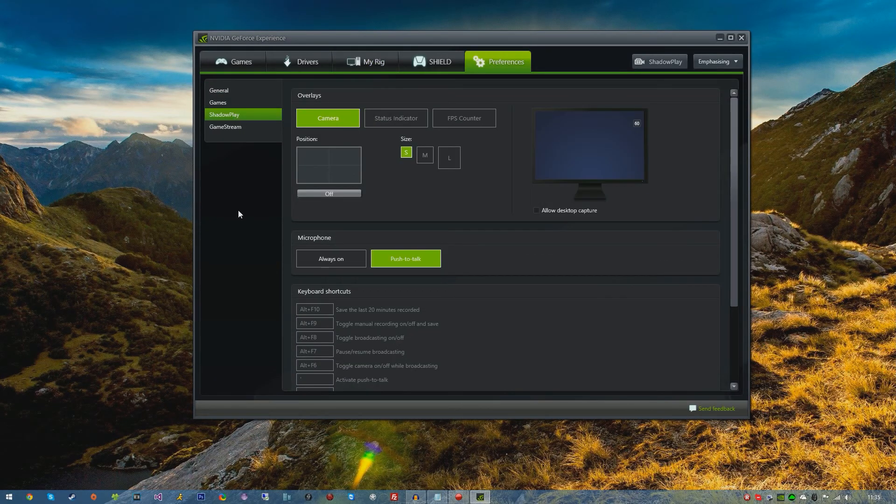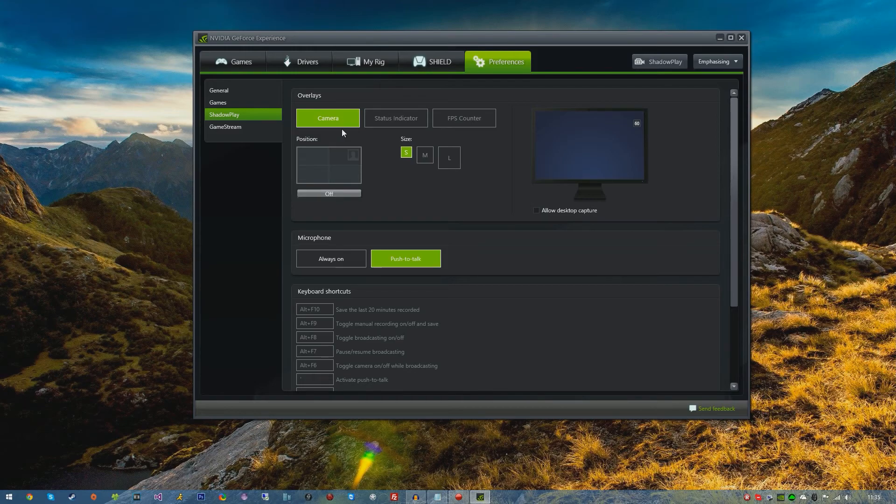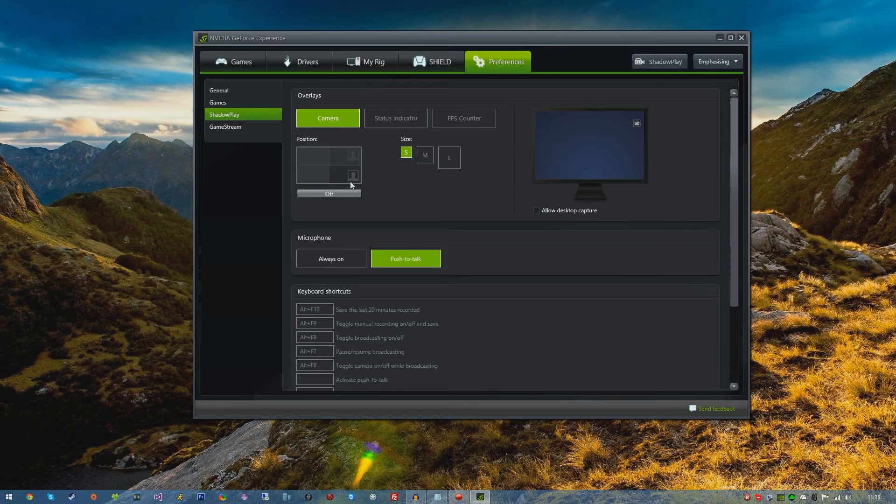Now Shadowplay uses an overlay. You don't have to use the overlay but it's very handy to use. You can also record your camera, so if you have a webcam or a built-in camera in your laptop or something, then you can use an on-screen overlay for your camera. I don't use this personally. You can choose if you want it in the top left, top right, bottom right or bottom left.